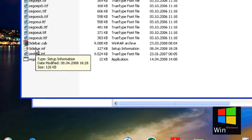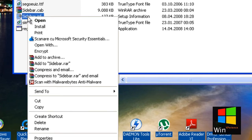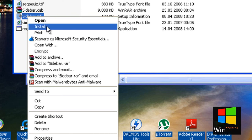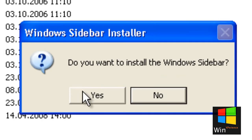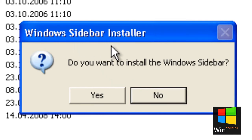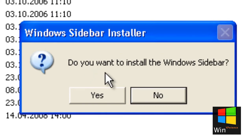Then you need to right-click on the sidebar.inf file and click Install. Now it asks you if you want to install Windows Sidebar — I will click Yes.